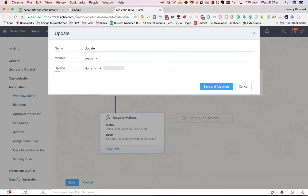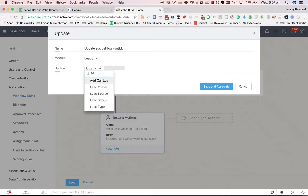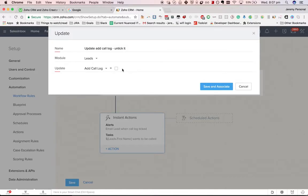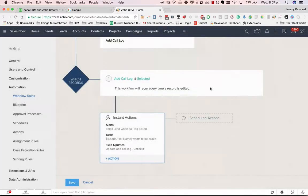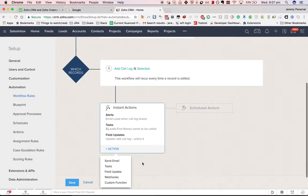Field update—create a new field update. Why not? Let's make Add Call Log unticked after it gets ticked. Either selected or deselected. I'm going to go with deselected in this case. That's pretty much what you do.